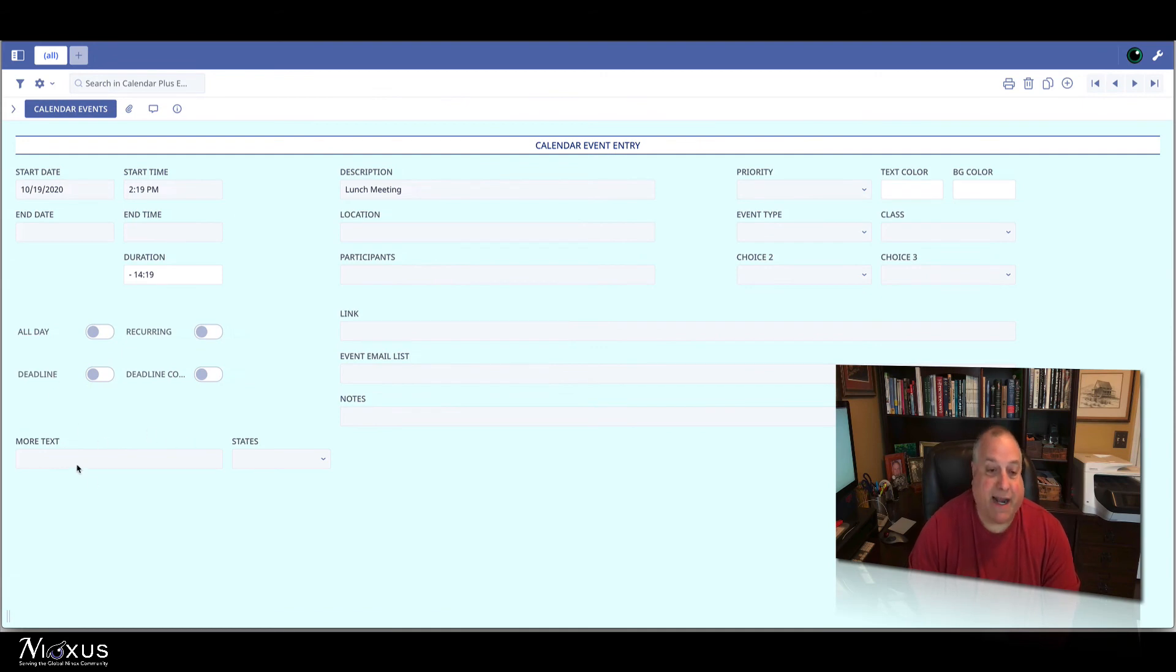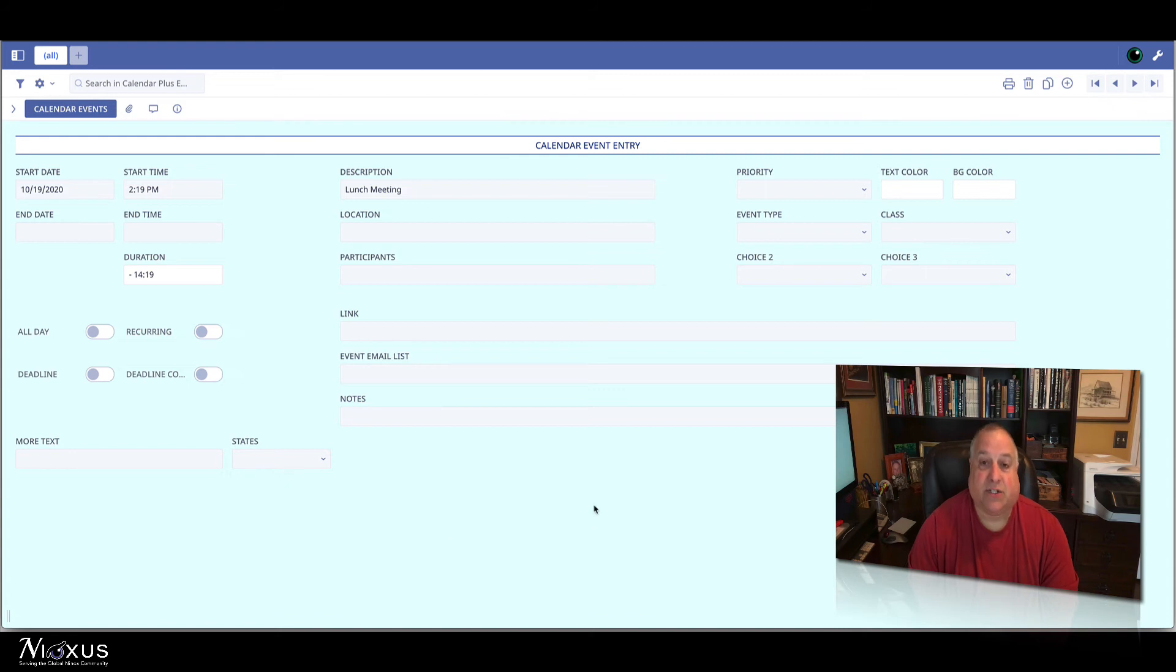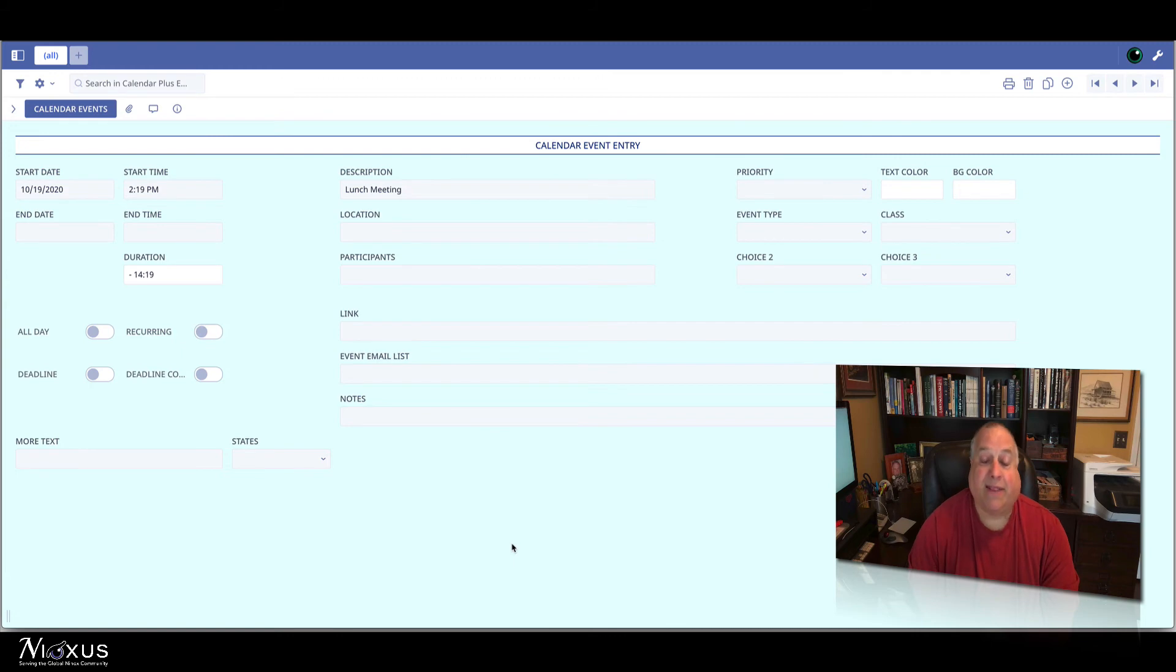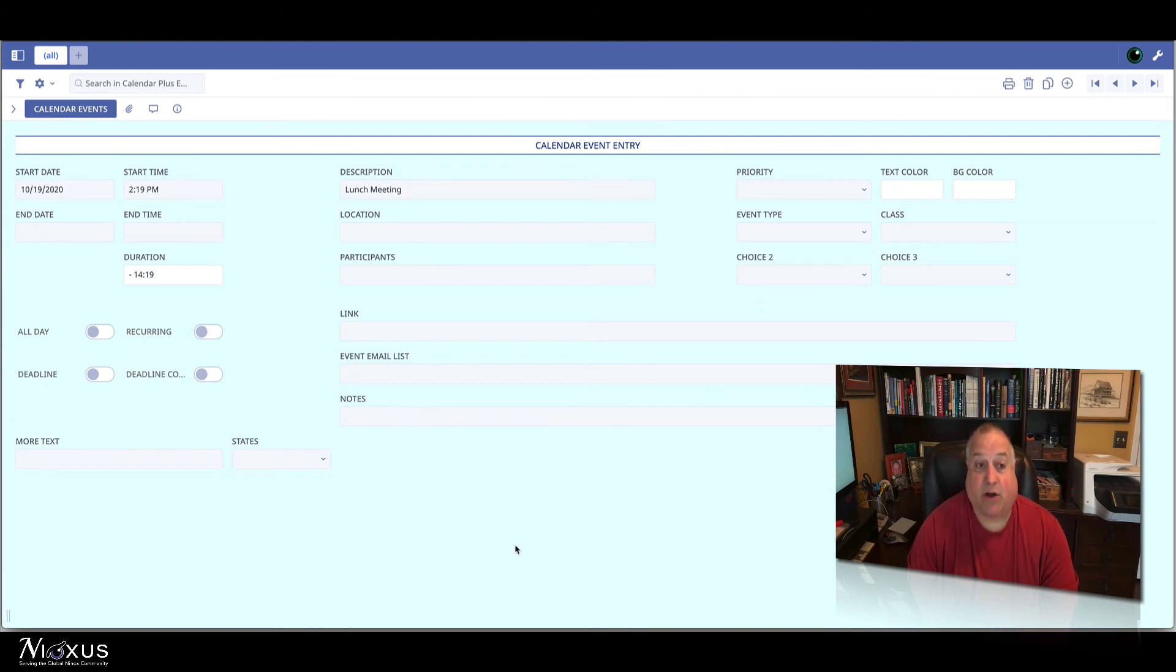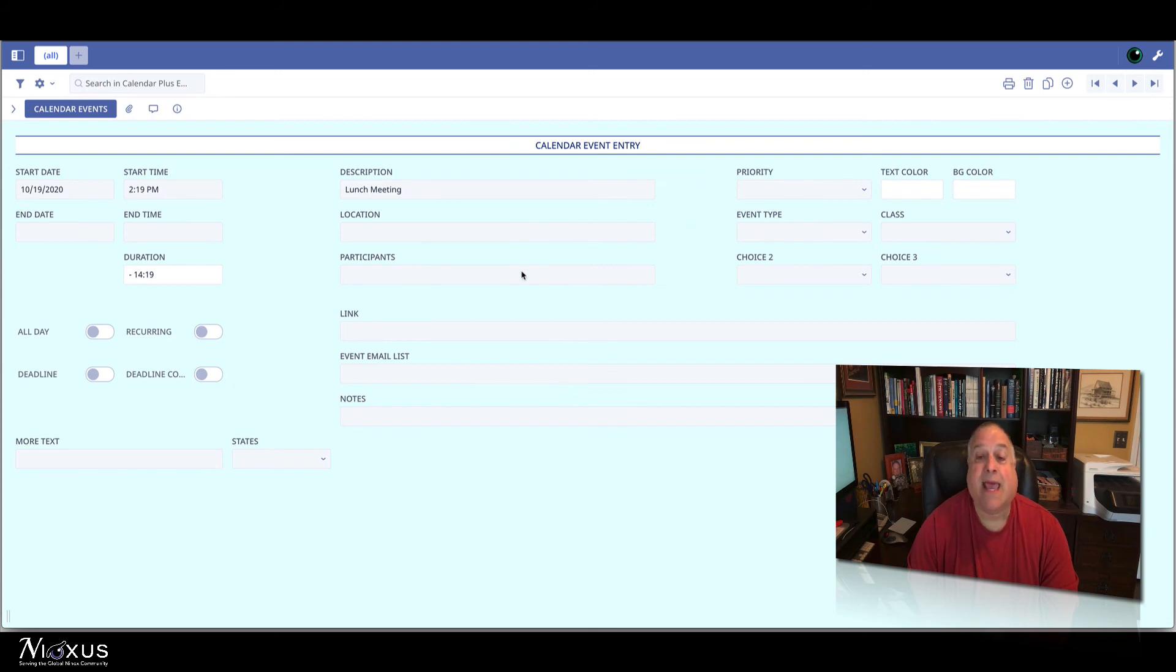You can add as many text fields and as many choice fields as you want to the Calendar Plus entry screen in your Ninox database. And those new fields will appear automatically with the proper field names and labels in Calendar Plus. And don't forget, you can move these fields around and resize them any way you want.